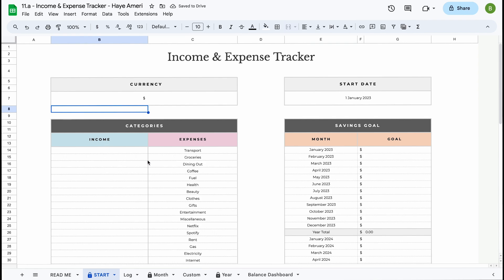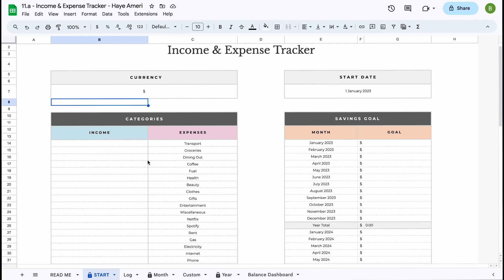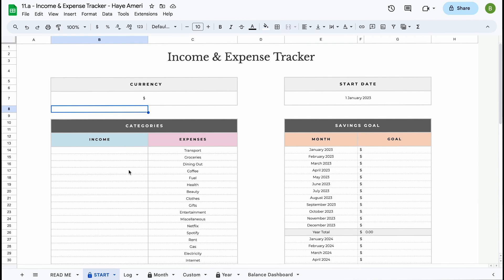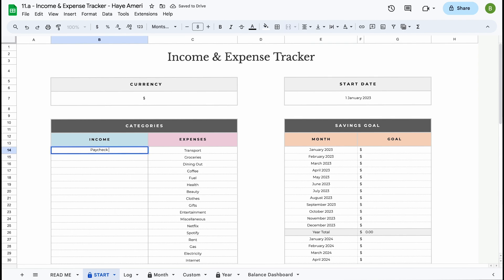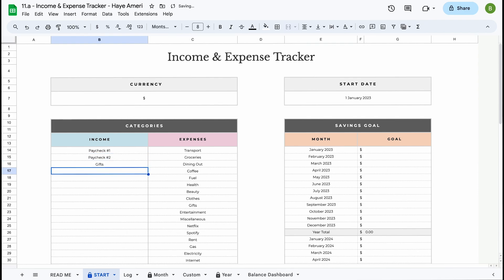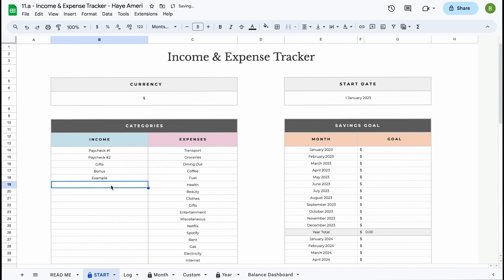The next section you'll find here is your income and expenses subcategories. In total you can enter 65 income and 65 expense subcategories. This spreadsheet can be used for personal reasons or as a small business tracker, so you can enter any subcategories that work for you. For example, if you're using this for personal reasons you can enter paycheck number one, paycheck number two, gifts or a bonus. All you have to do is click on a field and type in the information. Again, in total you can add 65 income and 65 expense subcategories.